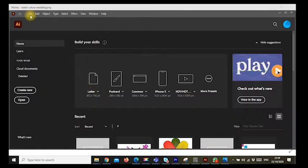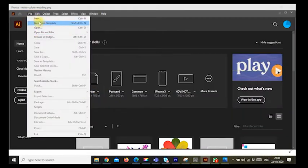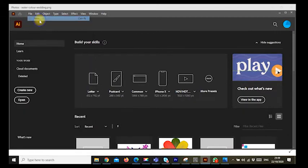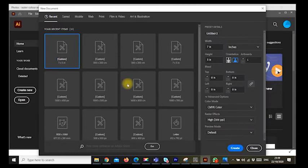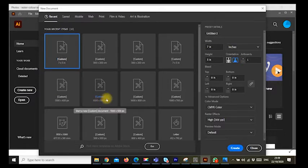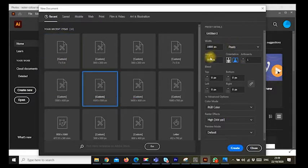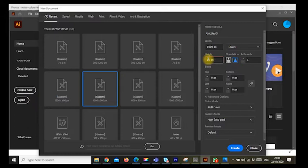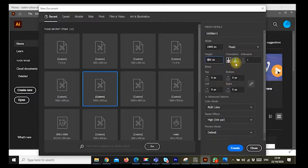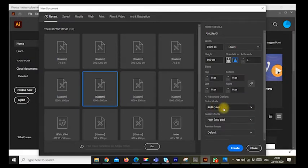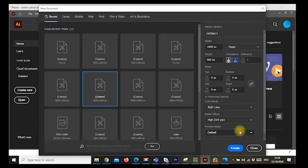First of all, we start by creating a file. Let's go to File, New. You could choose any of these custom backgrounds. Let's use 1000 by 800 pixels. We leave the orientation to landscape and just forget about the bleeds. Leave the color mode to RGB and the height to 300. Click on Create.